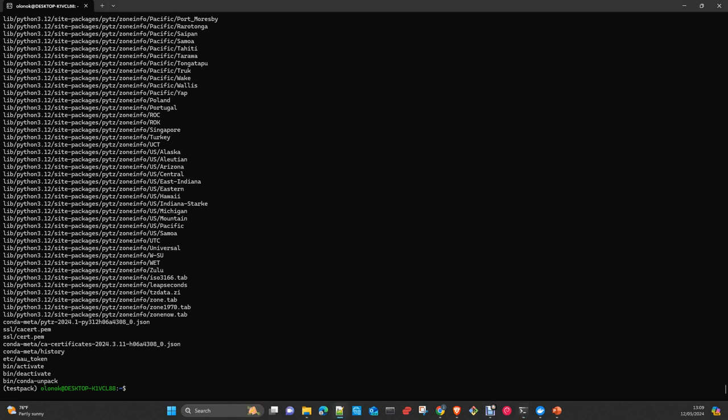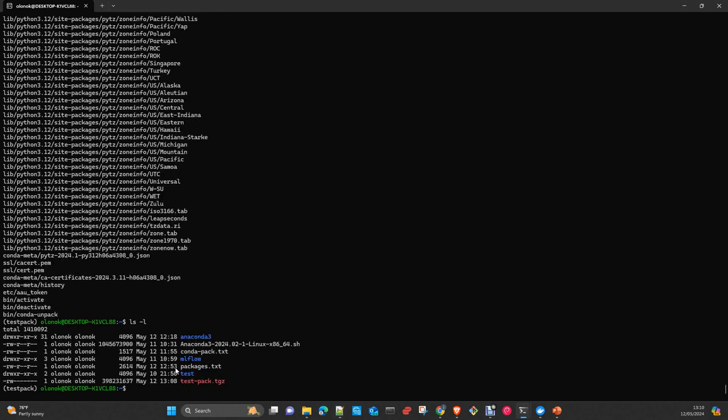Now, you have the Conda environment. Again, you have the file here. Testpack.tgz. You can restore it. You can take this file and move to another machine. If you move to another machine, ensure that you have Anaconda and conda-pack installed in that machine.